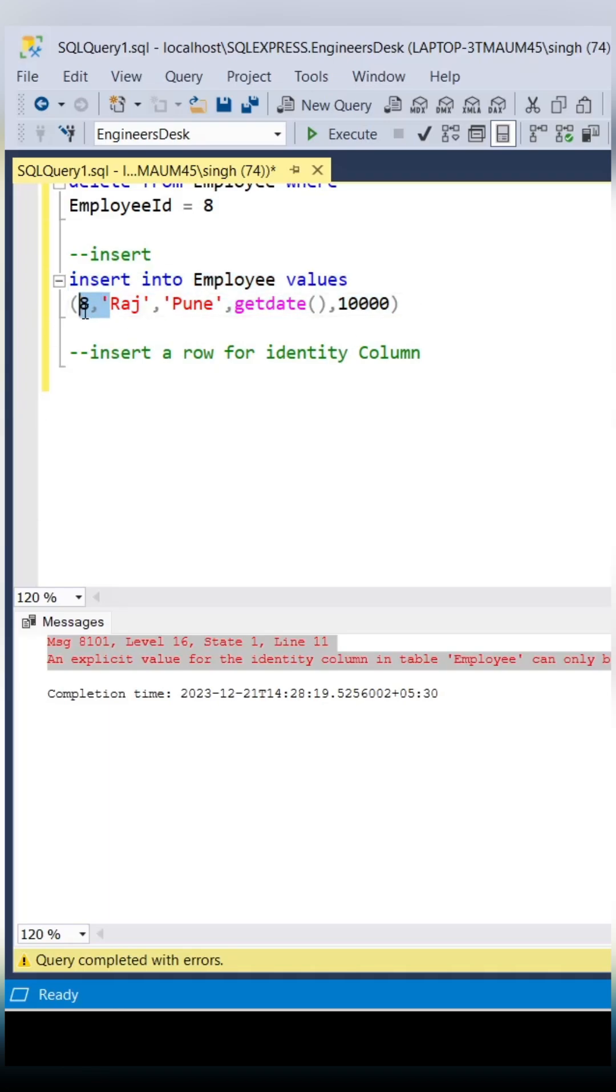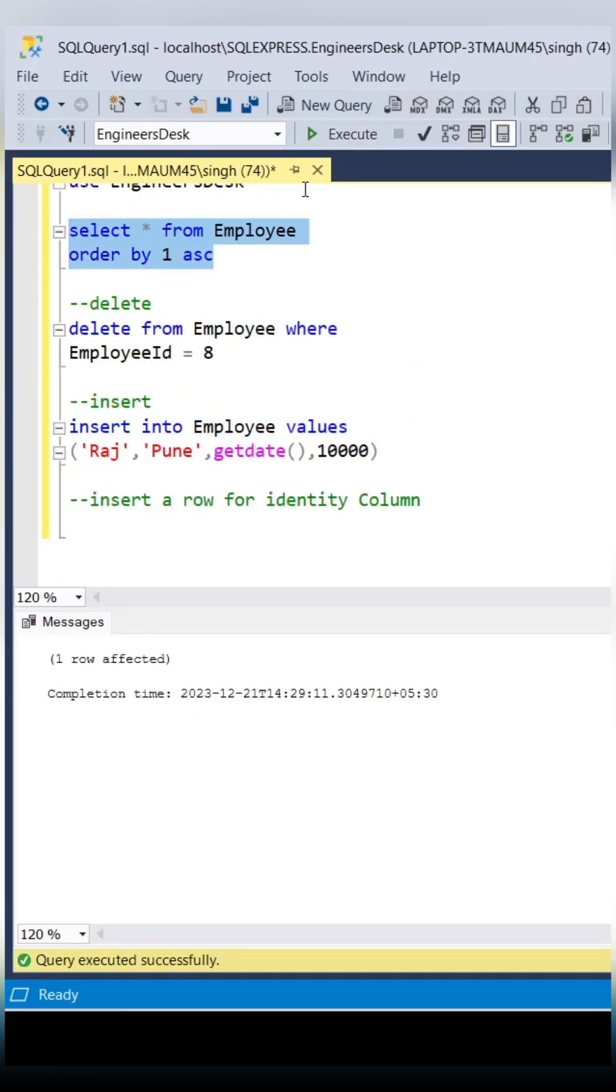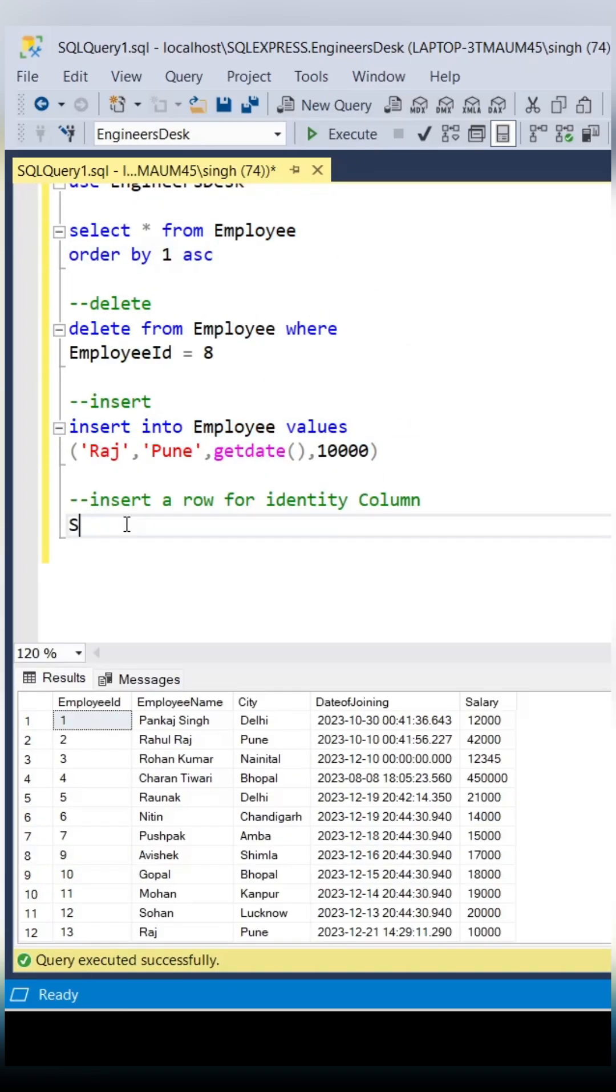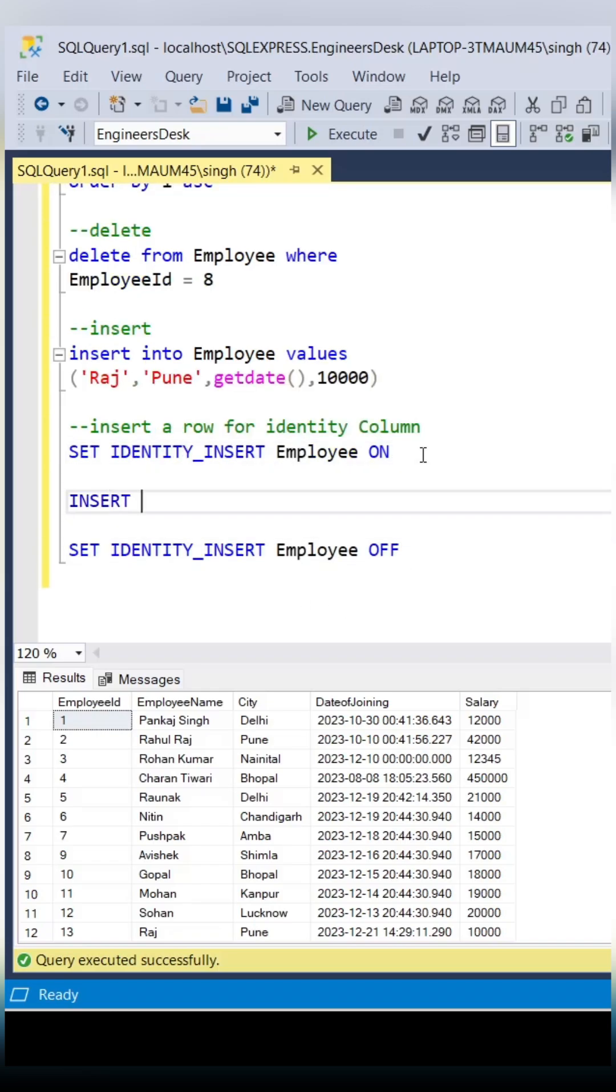With the identity column, you can insert the record but you don't have to mention the identity column. It will create a new record, right? But we want to insert the record with employee ID 8.